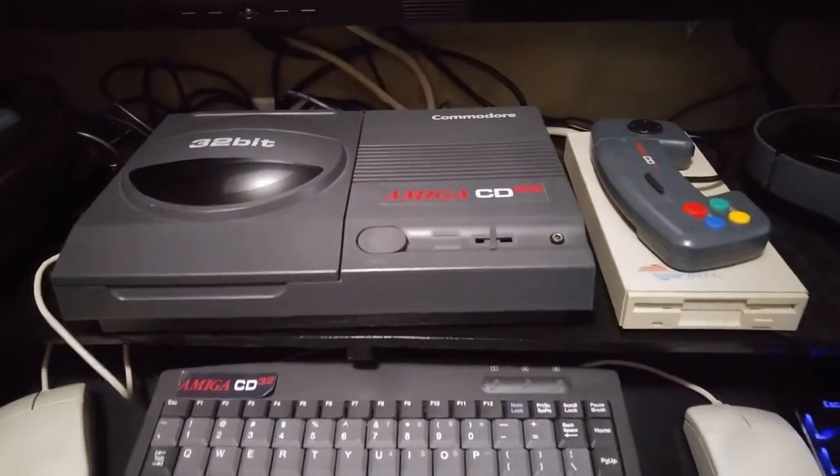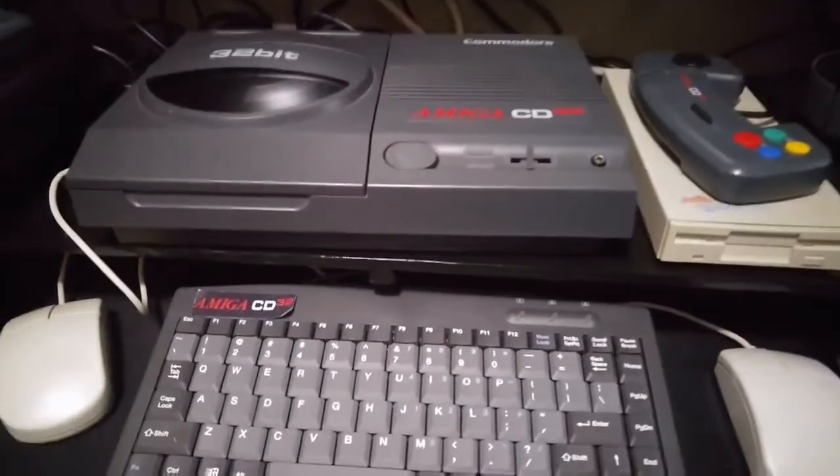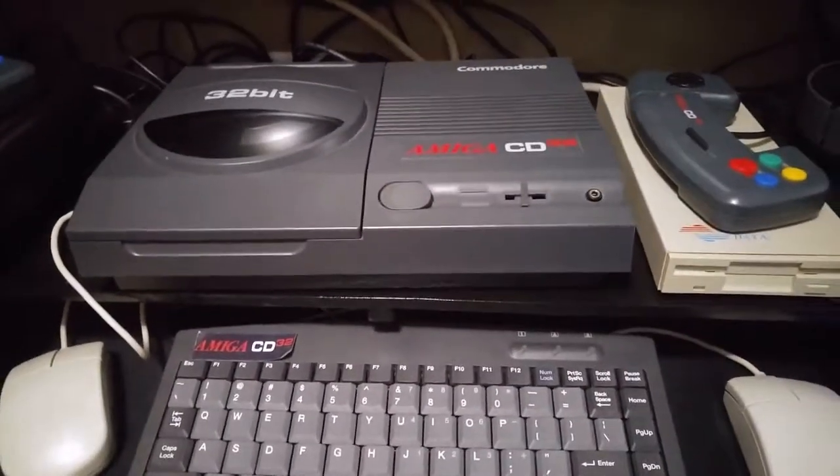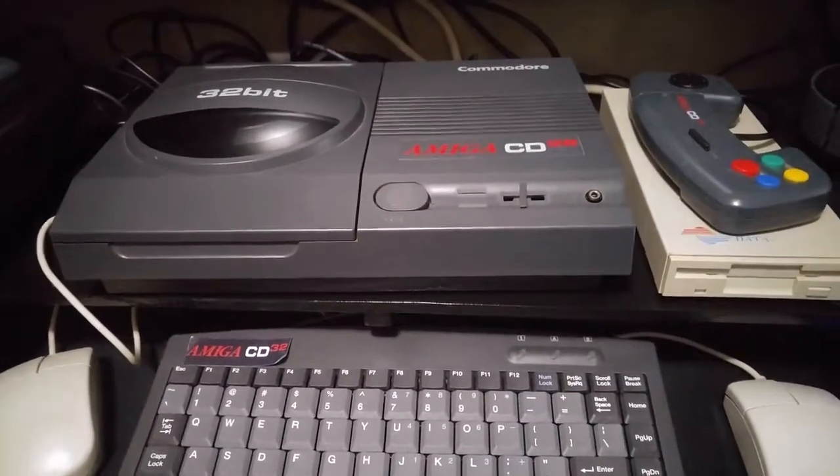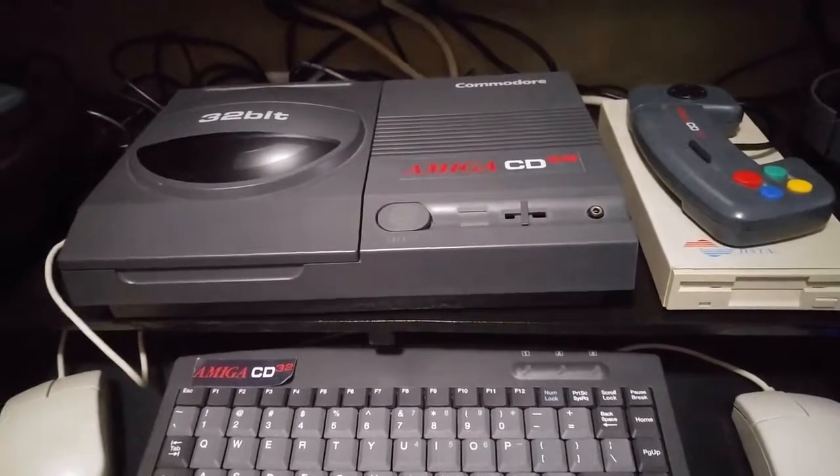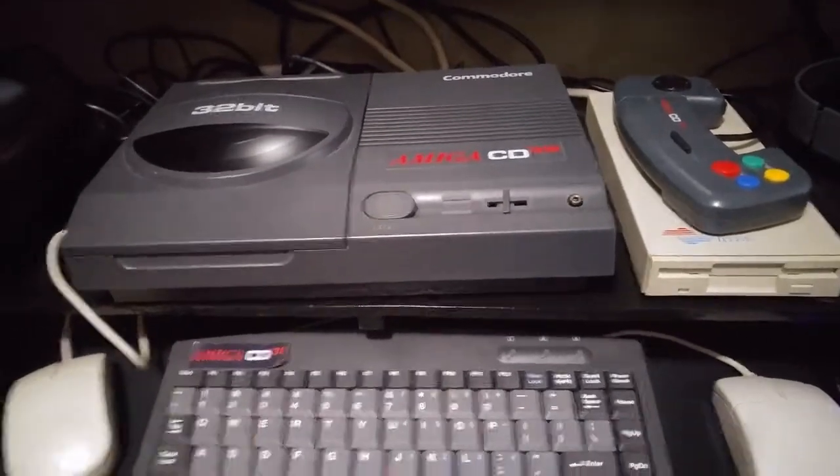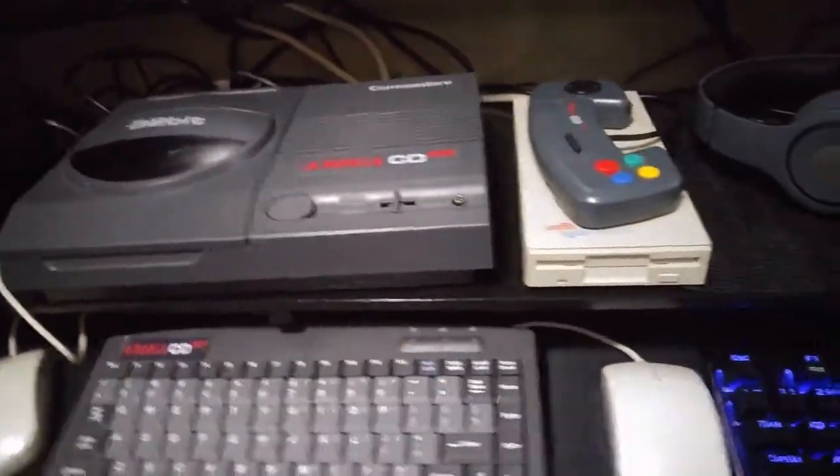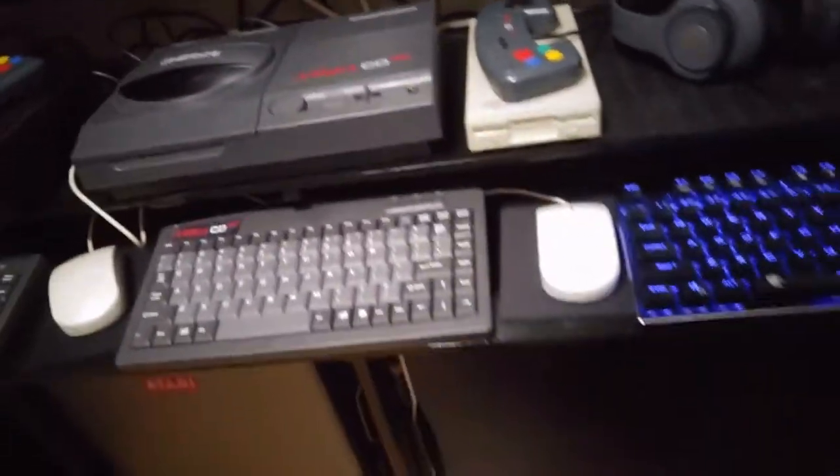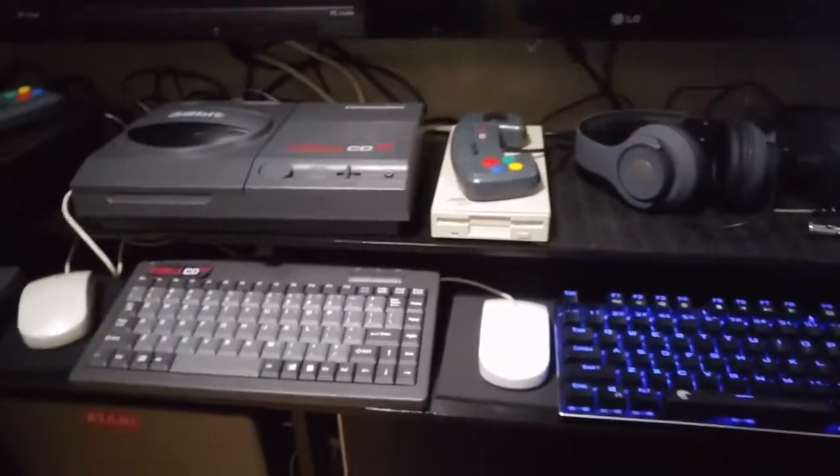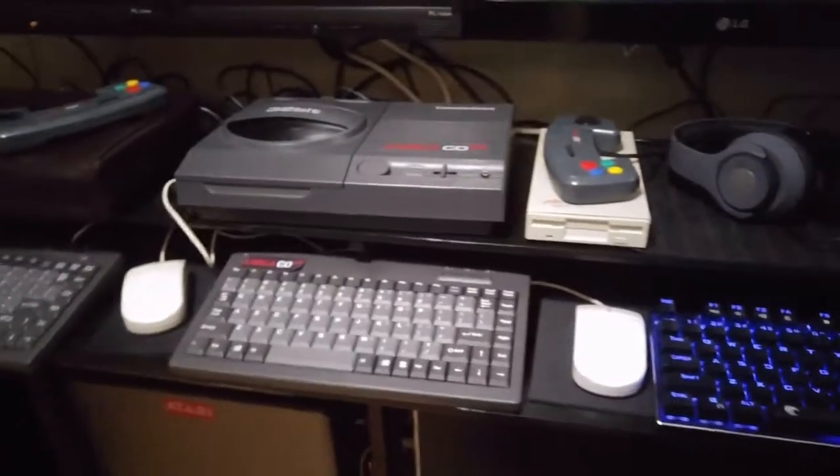Hello and welcome to Spellbound, I'm your host 32bits. Today we're going to be taking a look at the SX32. It's an expansion for the Amiga CD32 that basically turns it into an Amiga 1200.